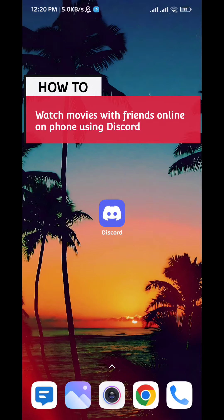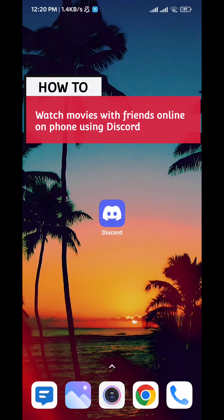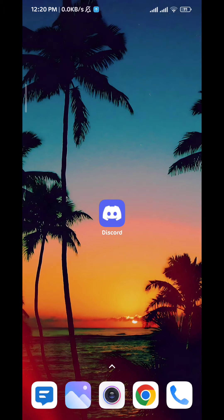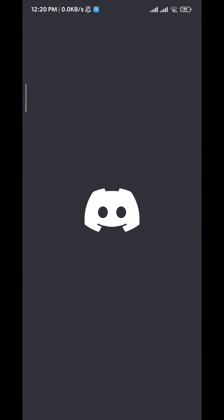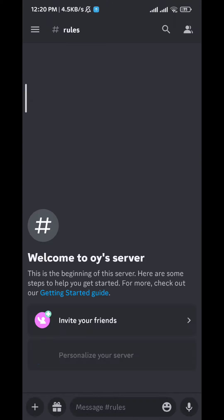How to watch movies with your friends online on your phone using Discord. Today in this video we'll see exactly how to do that, so follow up with me. First, open Discord and then tap on the three lines in the top left corner of the screen right here.